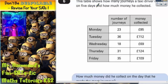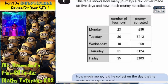Question 6. This table shows how many journeys a taxi driver made on 5 days and how much money he collected. On Monday he made 23 journeys and collected £85, on Tuesday he made 36 journeys and collected £112, and so on.